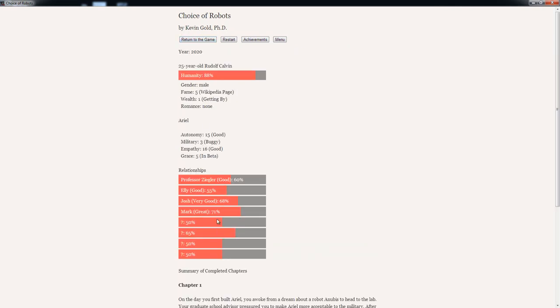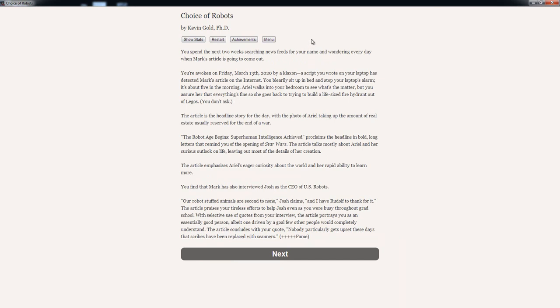Mark continues his questions. You get the feeling that overall Mark is going to write a positive piece about Ariel. His questions tend to be friendly, as if he were interviewing a celebrity. You feel reasonably comfortable allowing Ariel to finish the interview and the photographer takes several more pictures of Mark talking to Ariel. By the end of the interview, Ariel seems to be enjoying her interaction with Mark, plus empathy. He likes us now. You spend the next two weeks searching newsfeeds for your name and wondering every day when Mark's article is going to come out. You are awoken on Friday, March 13, 2020, by a klaxon. A script you wrote on your laptop has detected Mark's article on the internet.